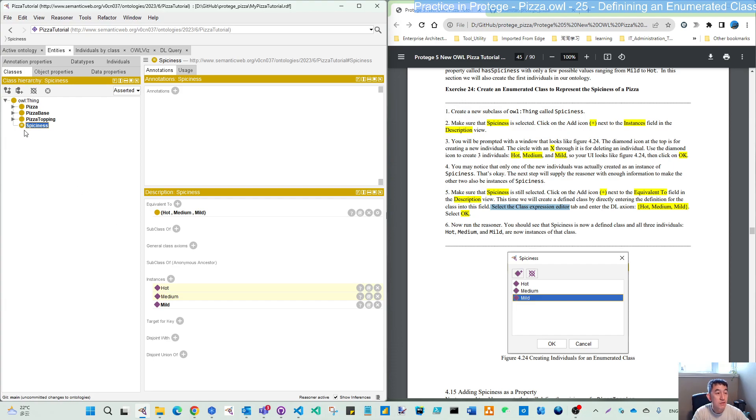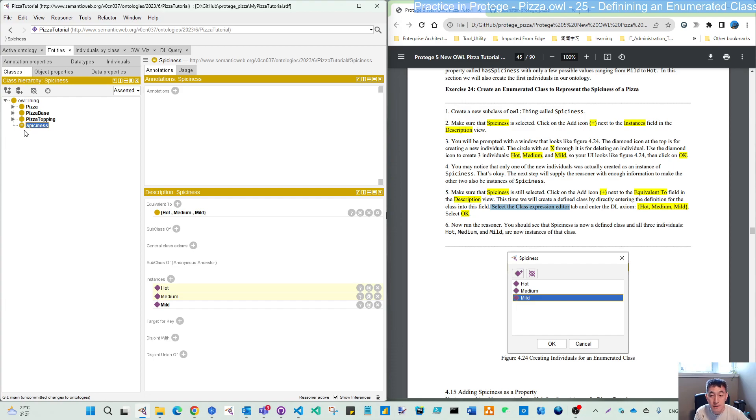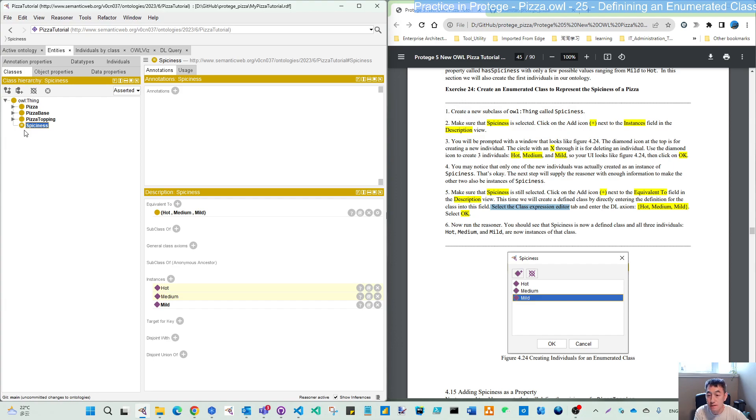So we created our enumerated class called spiciness under thing. In the next video, we will start to add some properties to this spiciness. Stay tuned. See you in the next video. Bye for now.